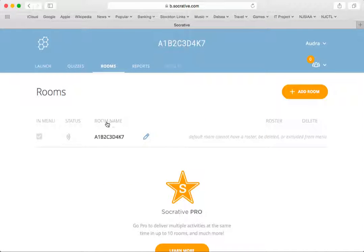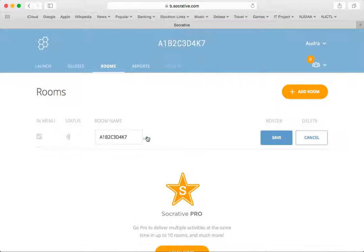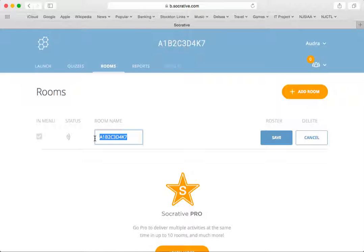It shows up with the current room name, and there's a pencil icon right after it. That means edit. Click the edit button and then change the room name to whatever you would like.